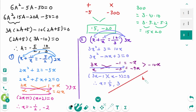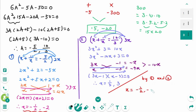Combining both cases, x equals minus 1 over 2, minus 2, 1 over 3, and 3. I hope this video has been helpful. If you have any questions, leave them in the comments below. Thank you for watching. Please like and subscribe for more.